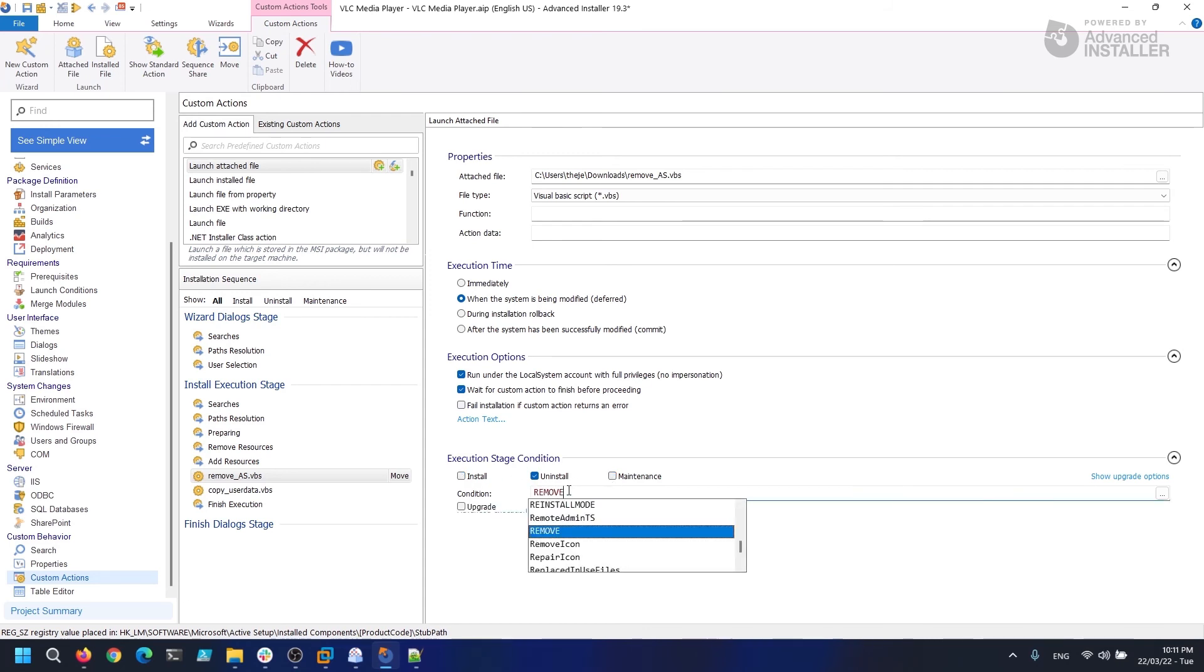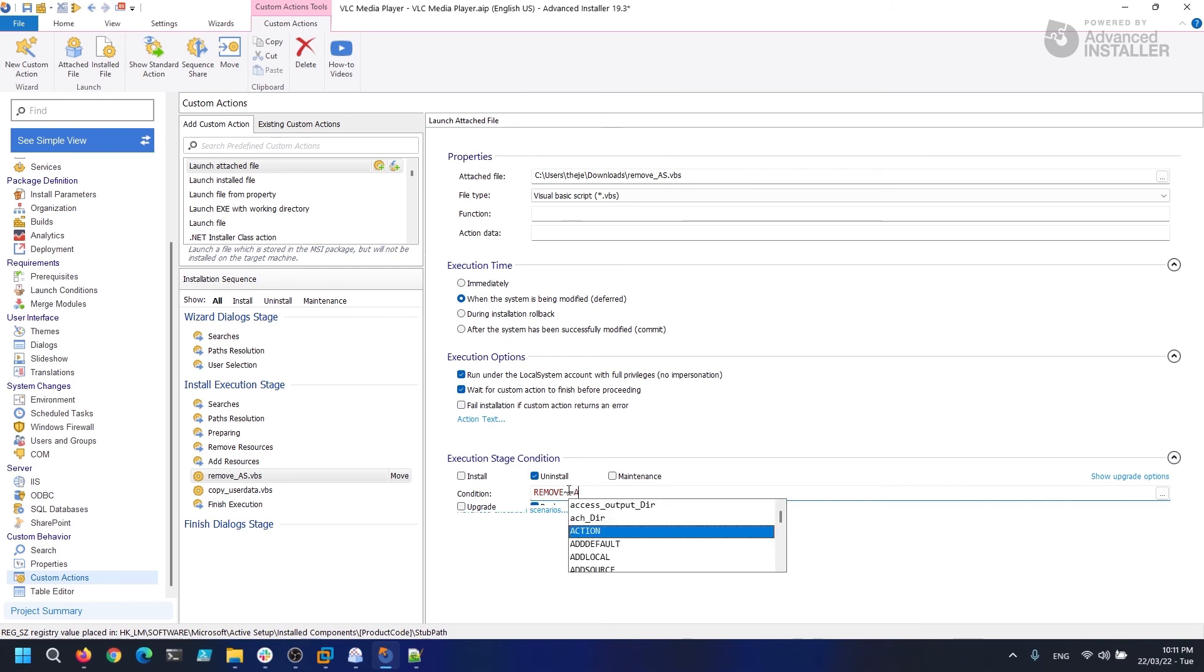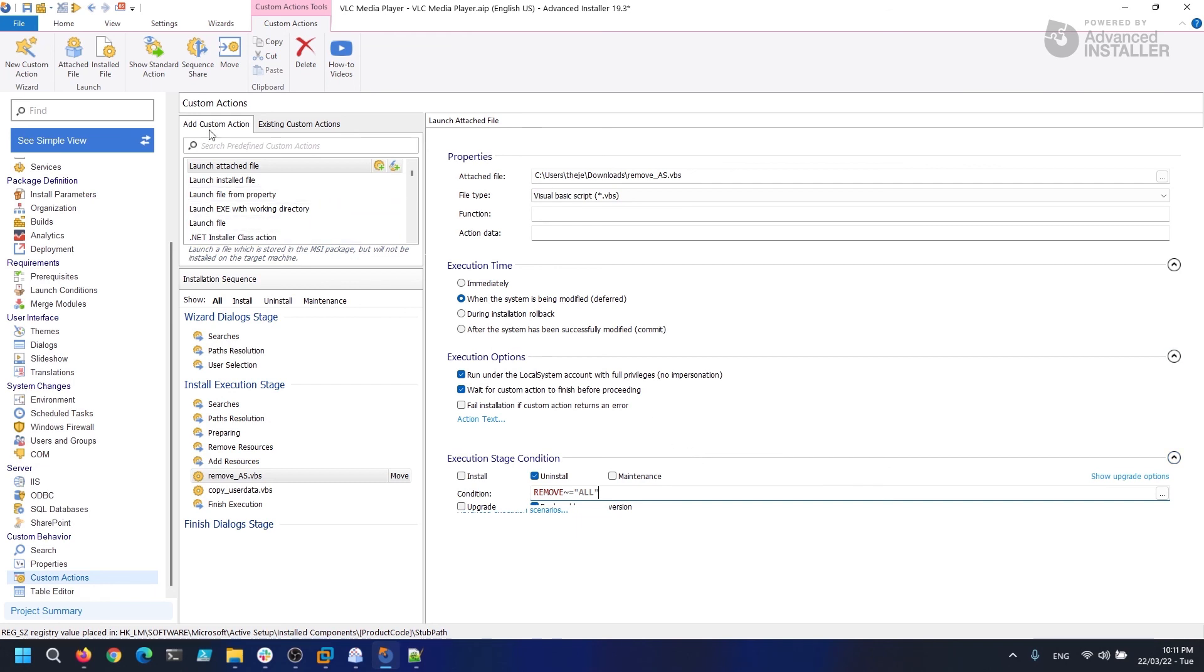The execution stage should only be set to uninstall and the condition should be Remove All. And that is it. Now you know how to add an Active Setup into your MSI packages and how to clean up the Active Setup during uninstall.